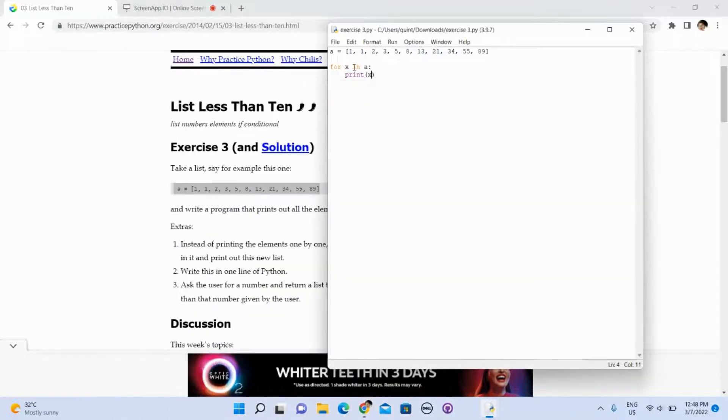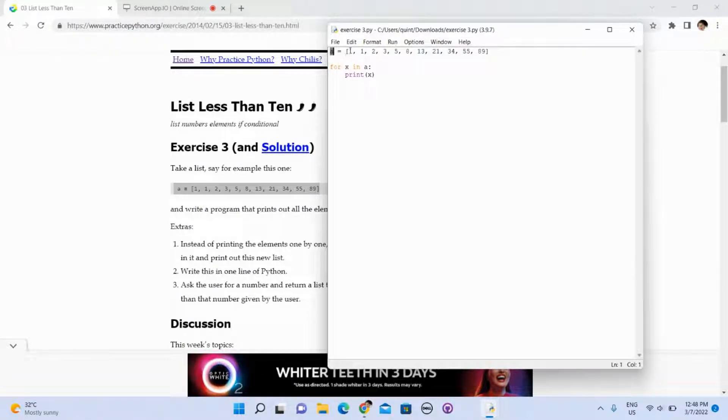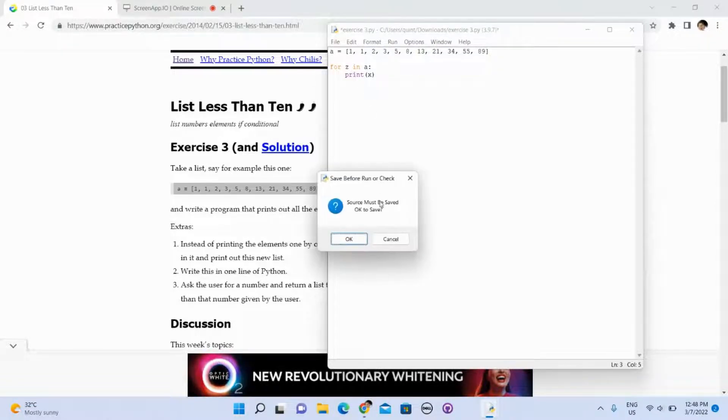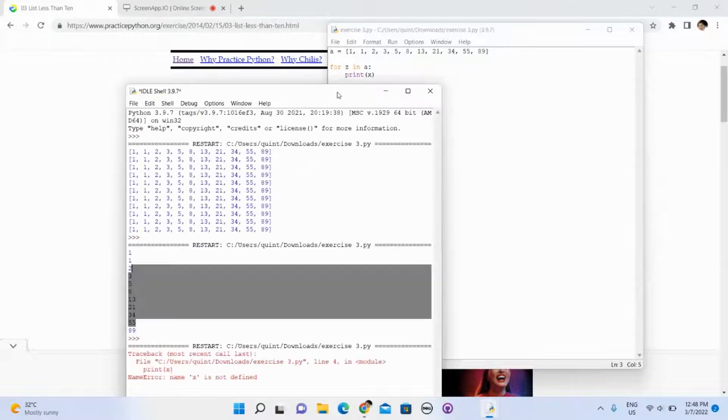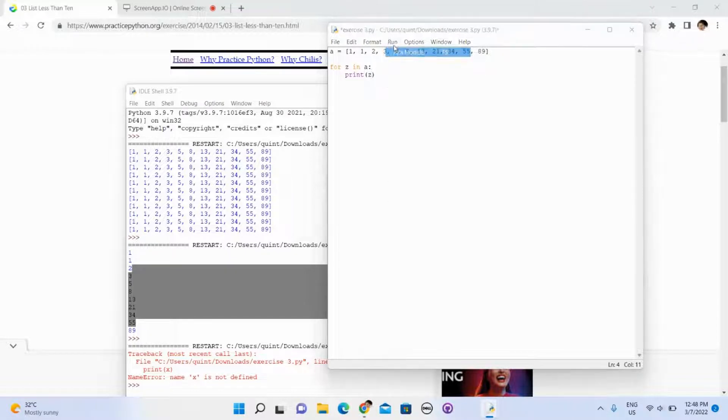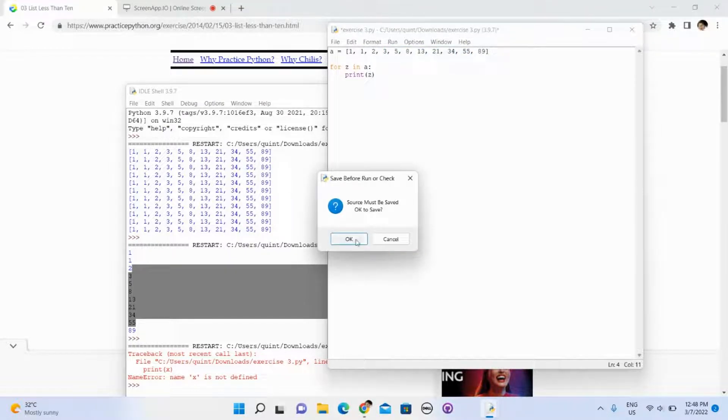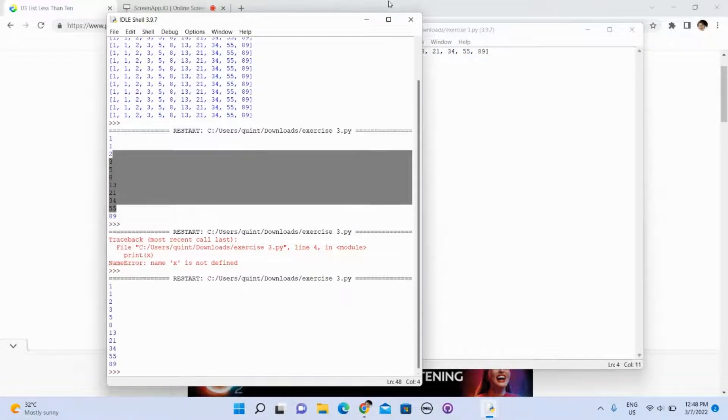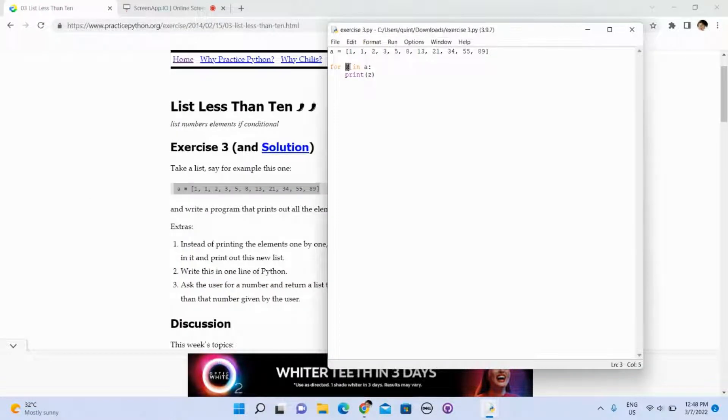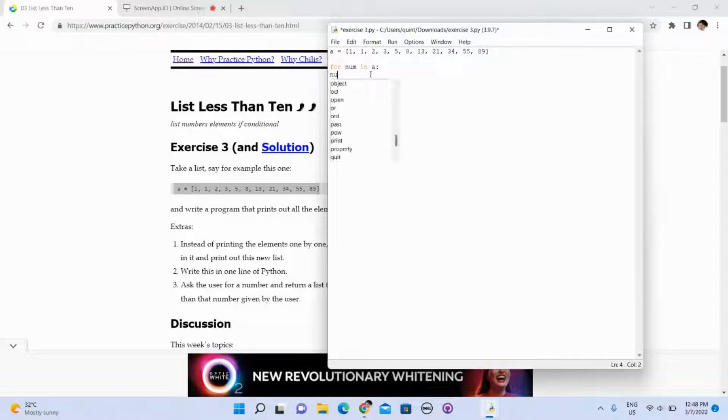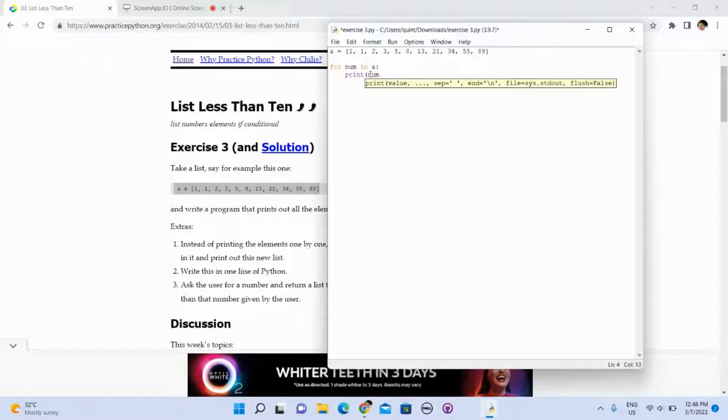I'll explain what is this. For X in A means in this A, in every element, we call it X. You can make it like Y, Z if you want. It still works. We can call this anything you want. You can call it NUM if you want it to be more understandable. Print NUM. It will work as well.